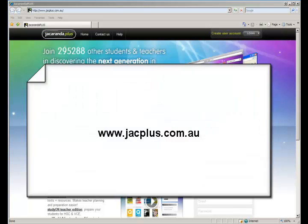We need to go to the Jacaranda website. The address www.jacplus.com.au is on the card you would have received from Jacaranda.